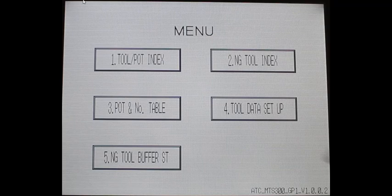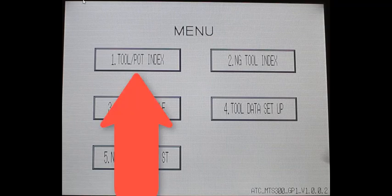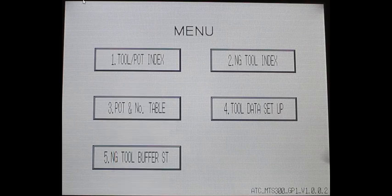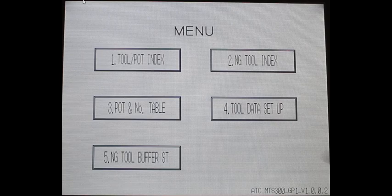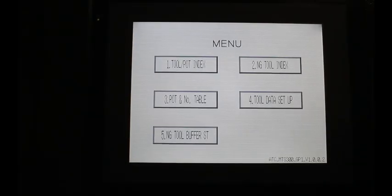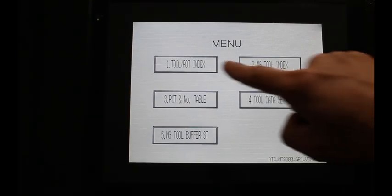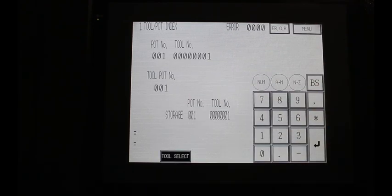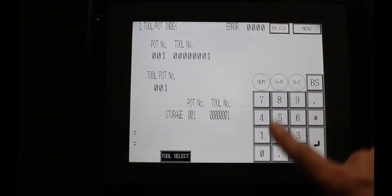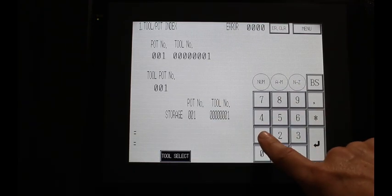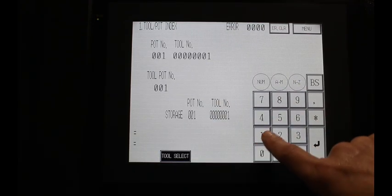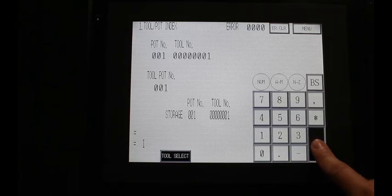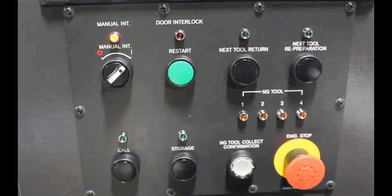The first button to talk about is the tool pot index. This is how we will call or store a tool that's being added or subtracted from the magazine. Let's say for instance we want to call tool number one from the magazine into the loading station. First thing we'll do is touch the tool pot index button, key in the number of the tool we want to deal with, and push the enter button.